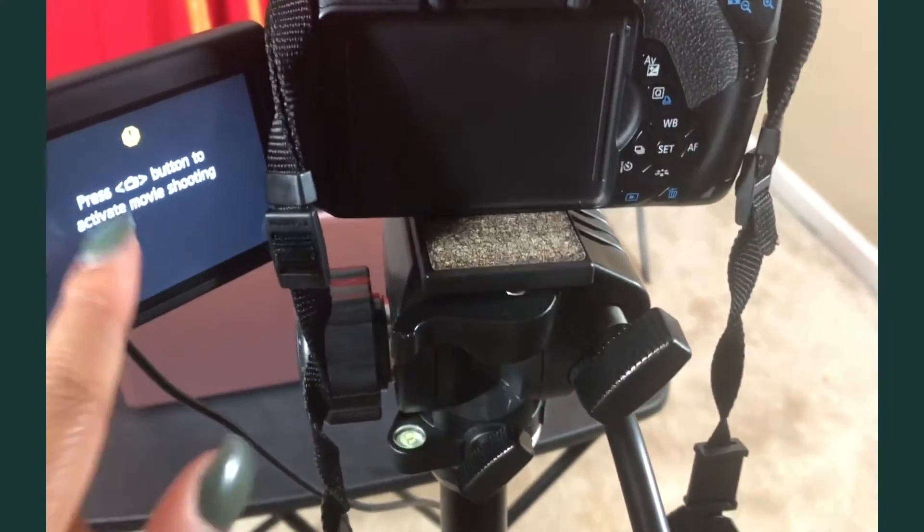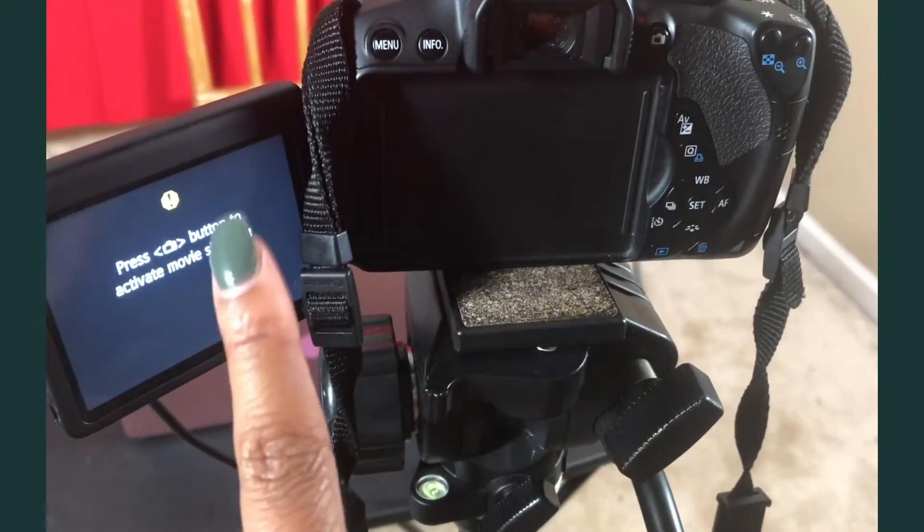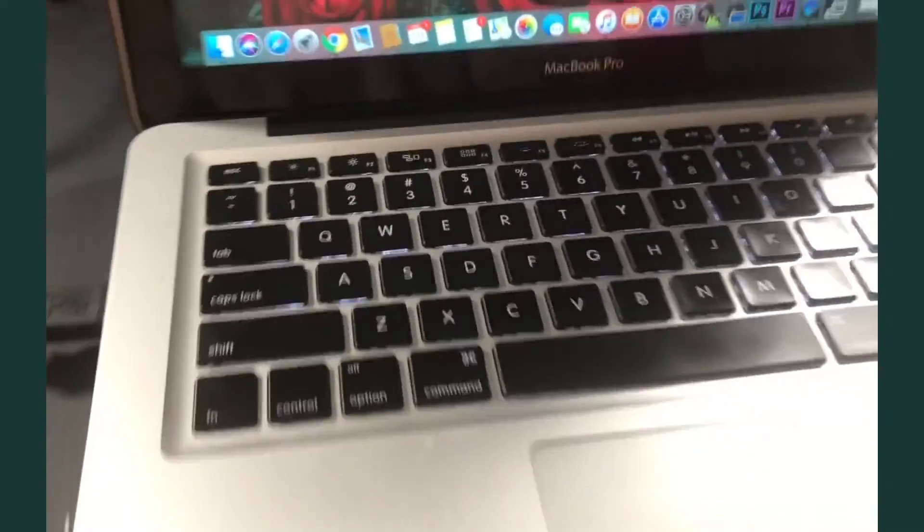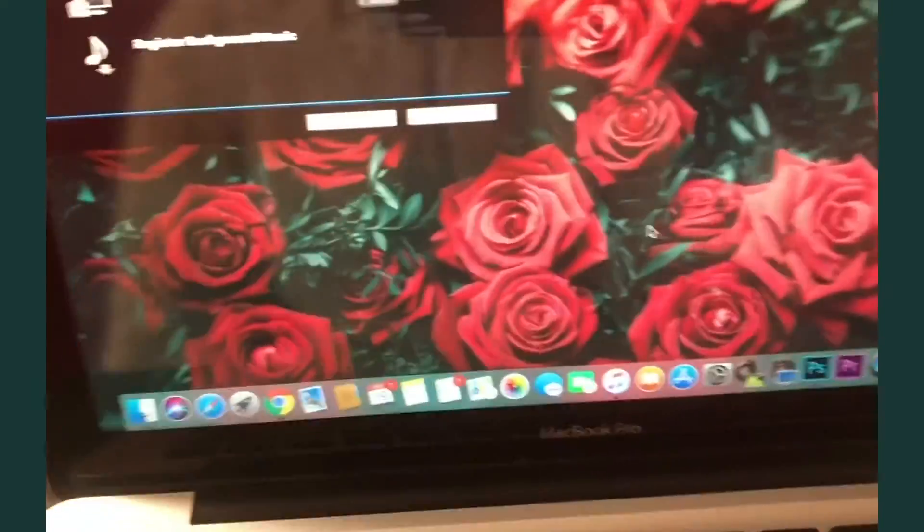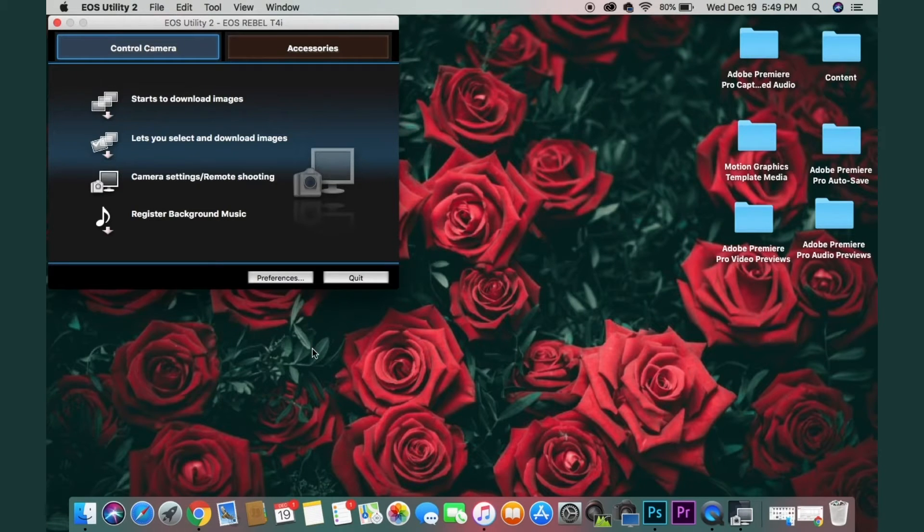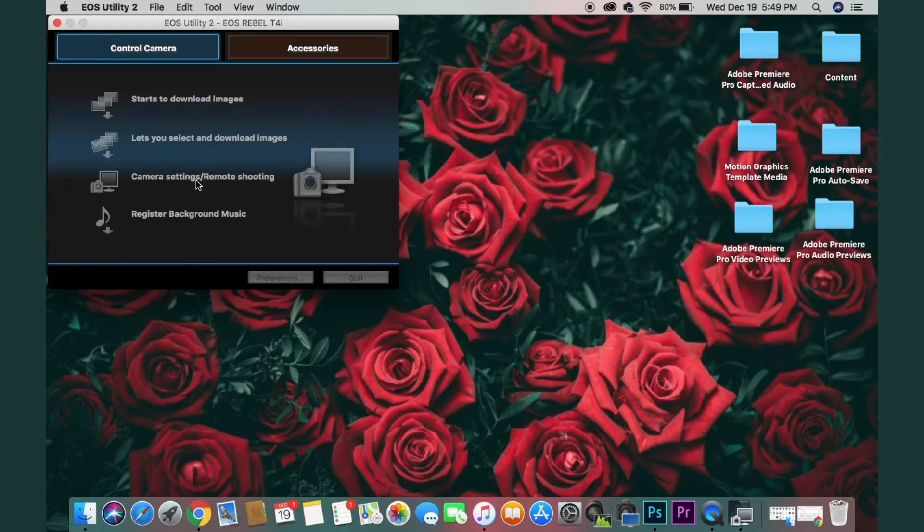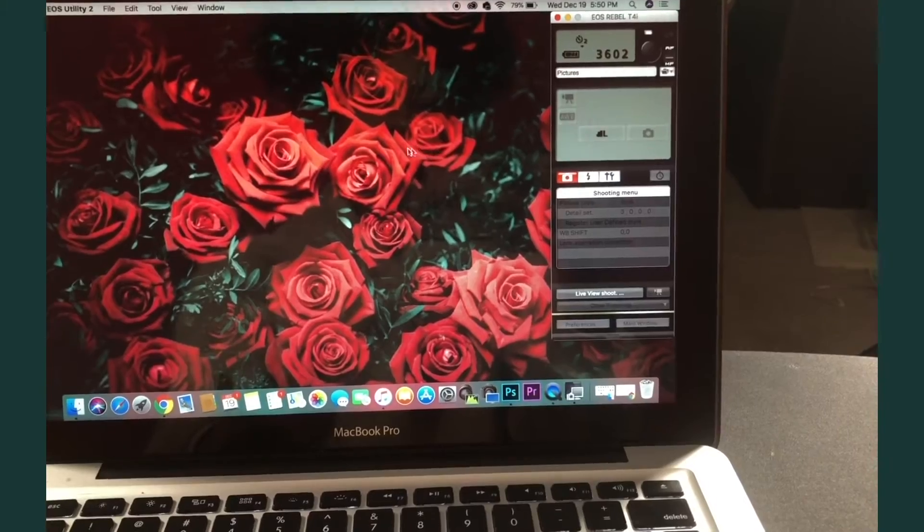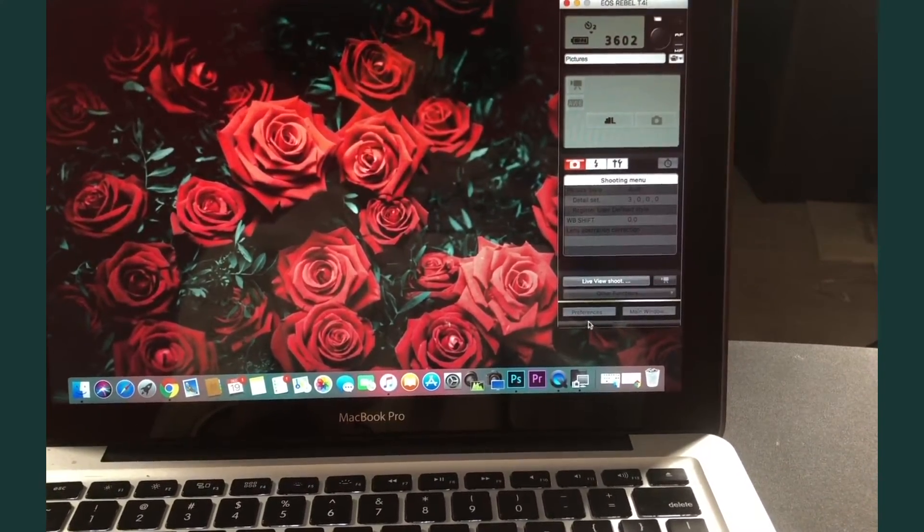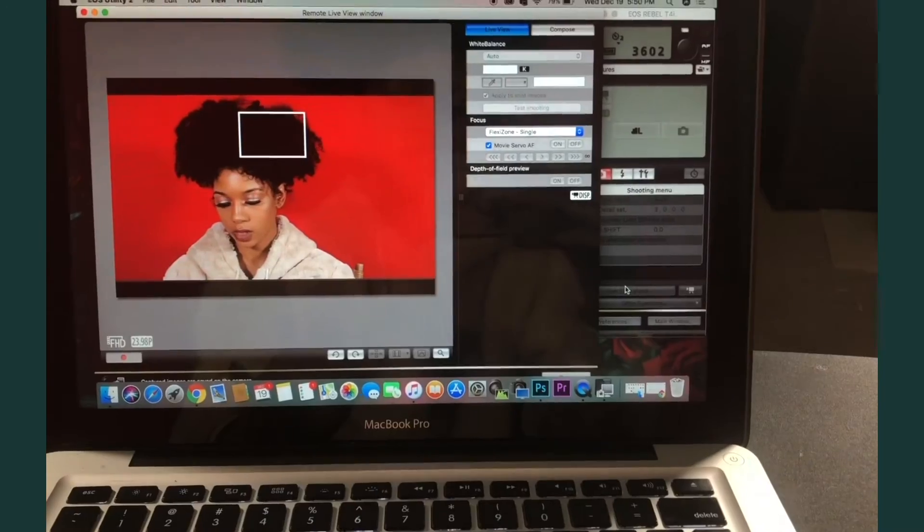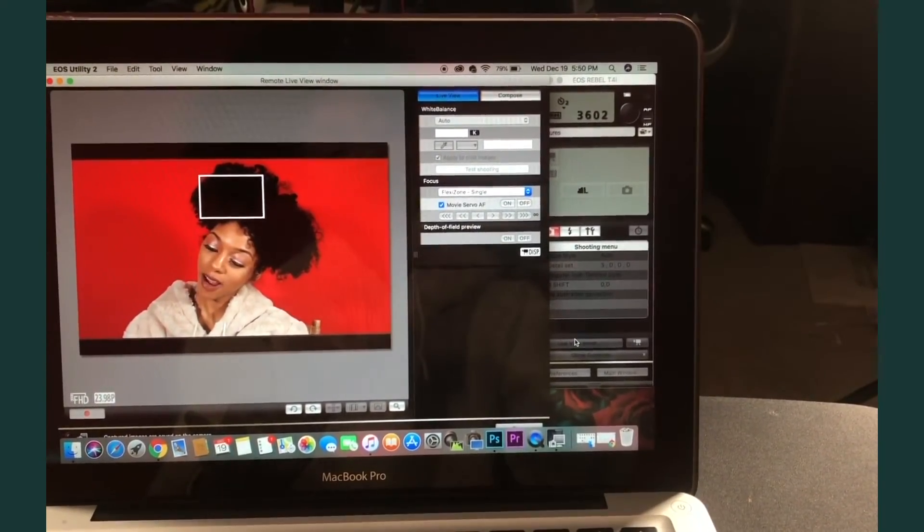See, so it says press the camera button to activate the shooting. It just came off of the camera and onto the computer. This little sidebar is going to come up and we're going to go down to live view shoot, and there we are.